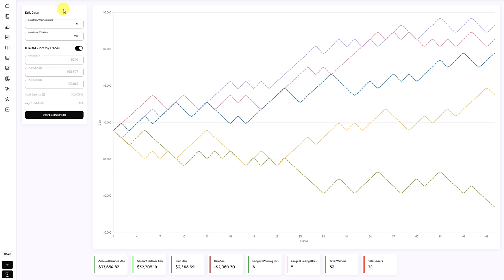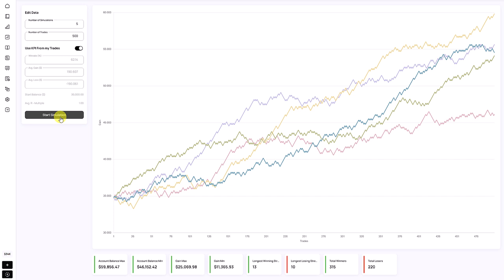On the left side, we see the data that the simulator is using to perform future simulations. At the top, you'll see the number of simulations — how many account developments the simulator is performing. We have five simulations, which means five different lines for five different account outcomes. Number of trades means how many trades the simulator is simulating per individual line. The maximum is 500 simulations.